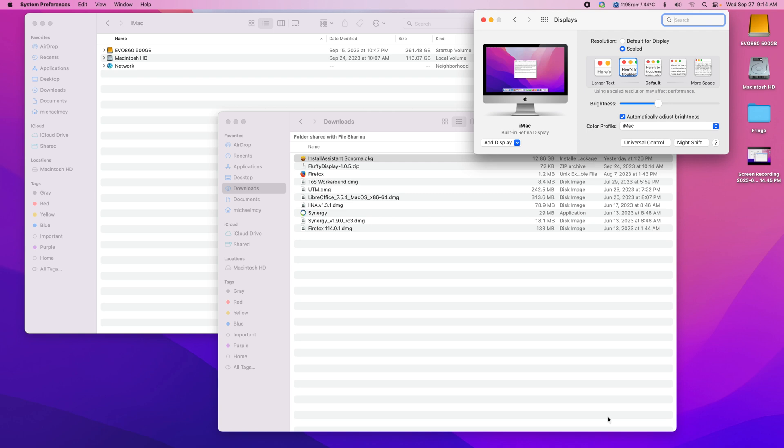And just now I finished upgrading my Mac Studio to Sonoma. And I have the Thinkorswim workaround and ActiveTrader Pro running.